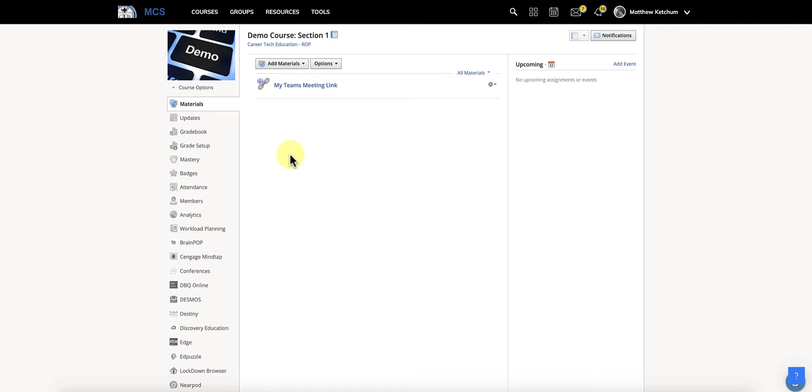But you might need to get a student in your course before that nightly sync happens with PowerSchool. So you might see them in PowerSchool, but they're not in Schoology yet. This is how you can get that student in your Schoology course and then the nightly sync will take over to keep adding them.